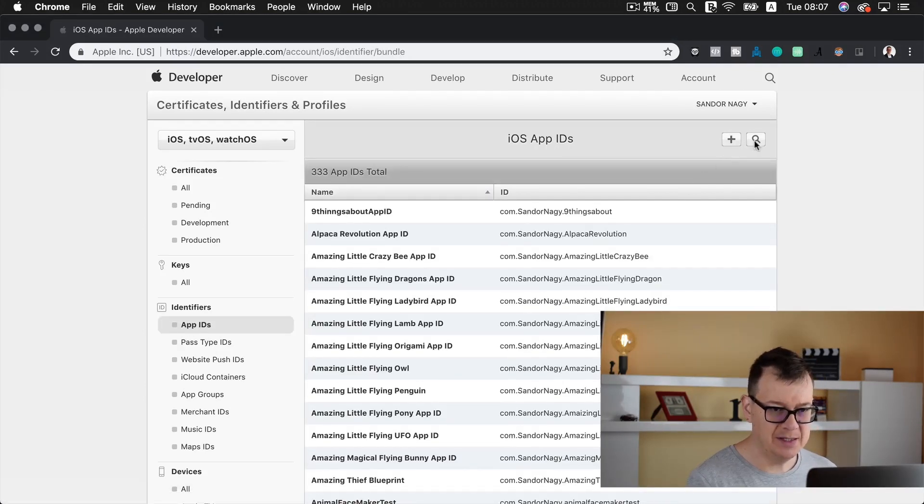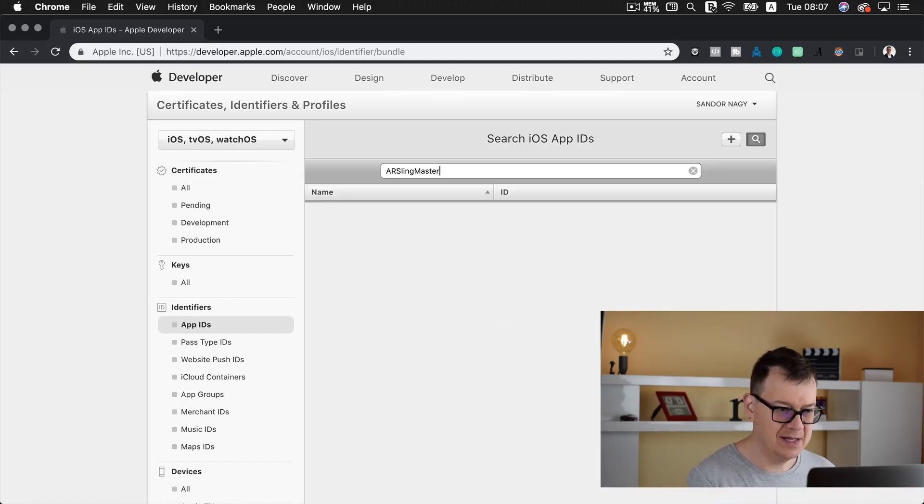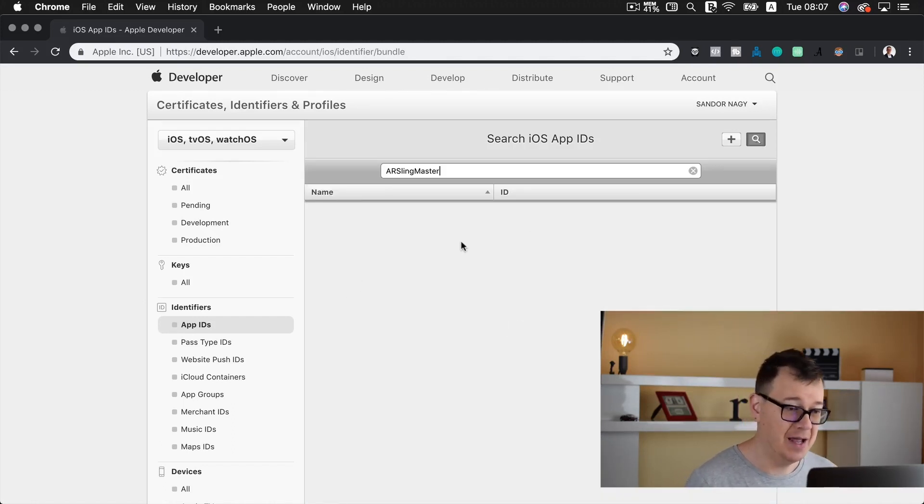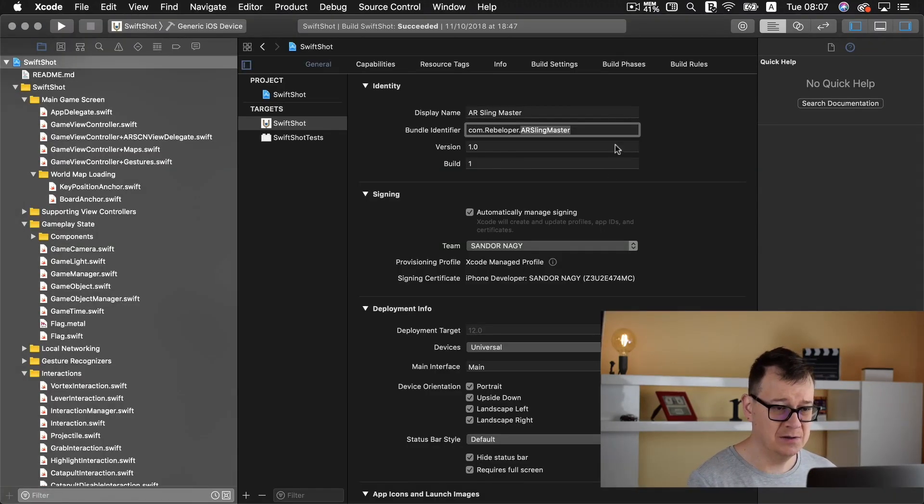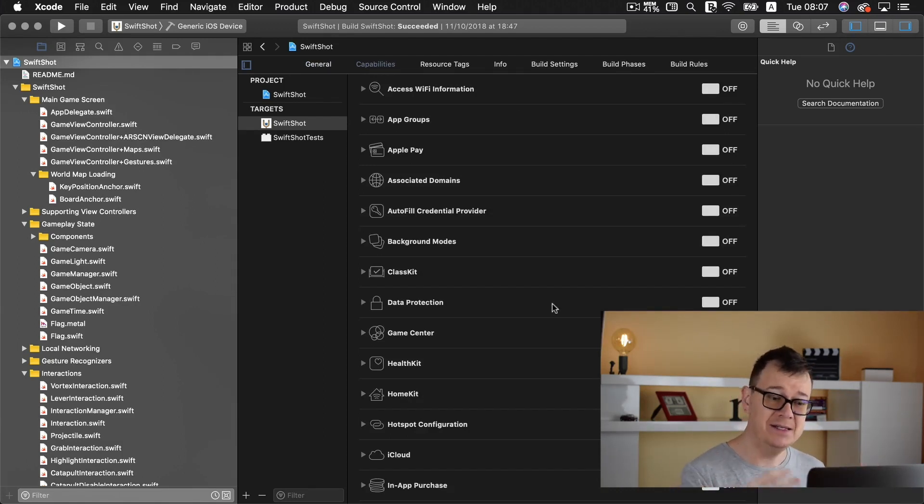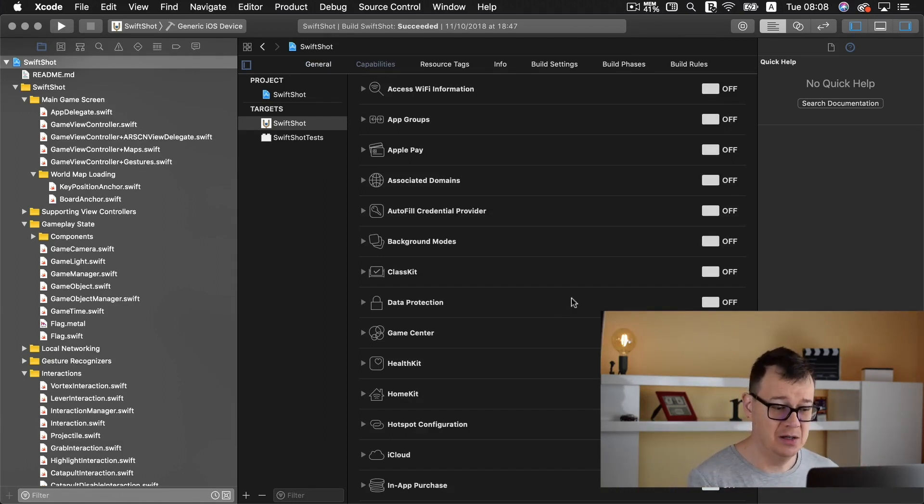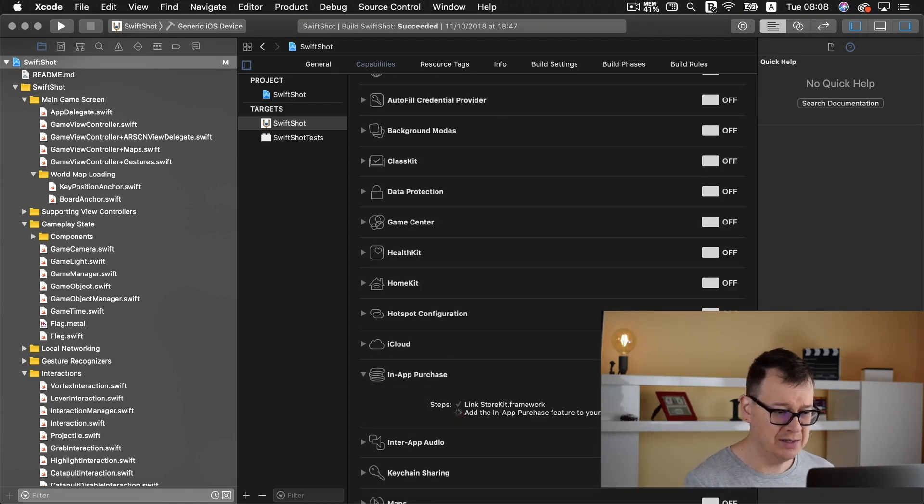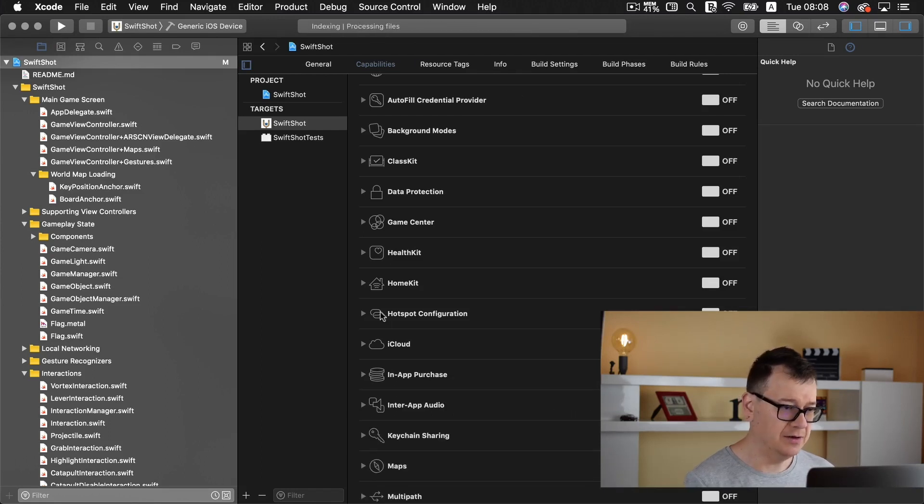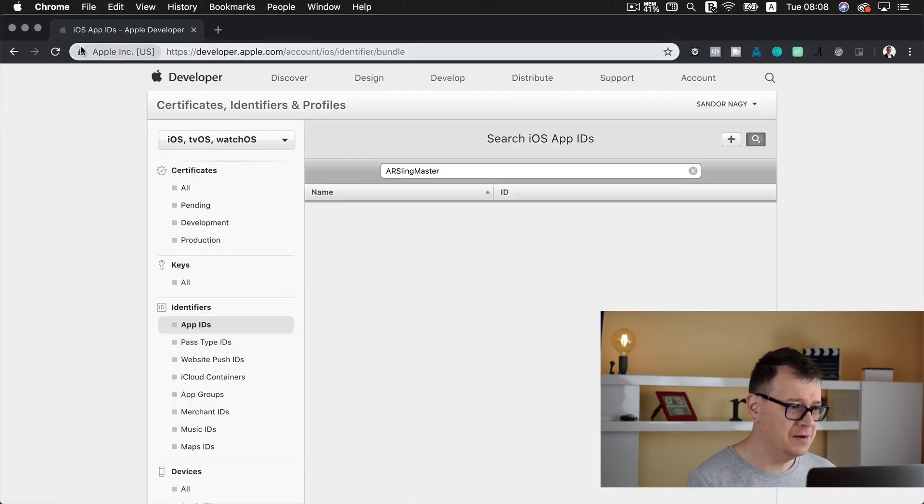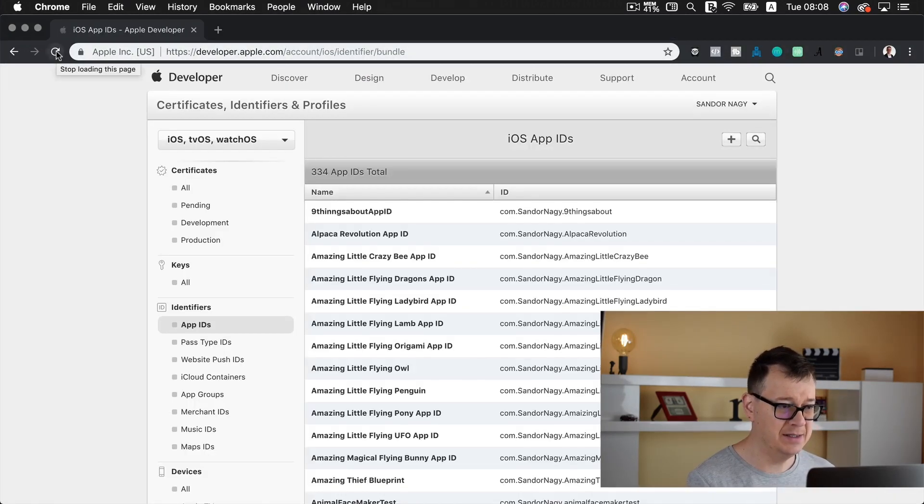Select App IDs and let's search for AR Sling Master. As you can see there isn't any. So what I usually do here is go to my Xcode and select capabilities and enable then disable any of these capabilities. I usually do it with in-app purchases. So let's go there and let's turn that off again and in just a few minutes this should be updated in our developer portal.